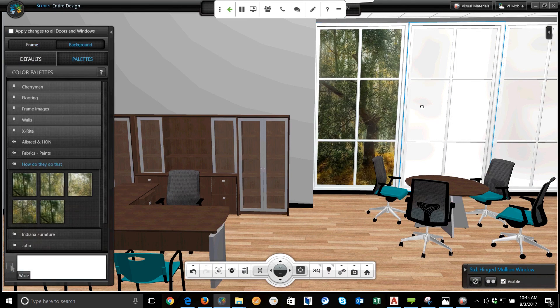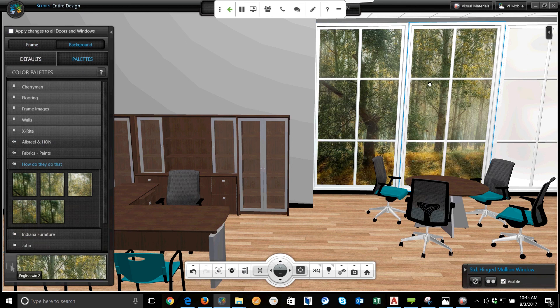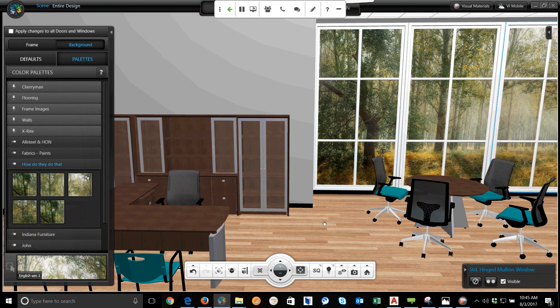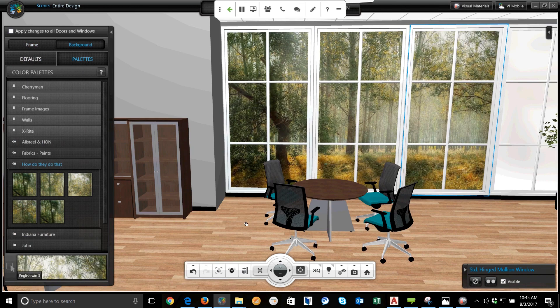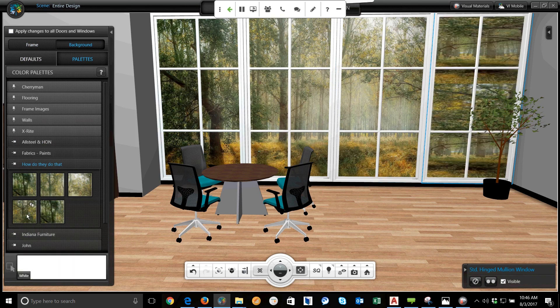Window two. Once again, making sure we have the box unchecked to not apply to all windows. And we're going to do our fourth one. So obviously, as you can see, I did one, two, three, four.